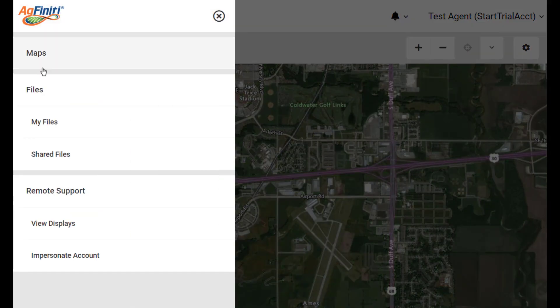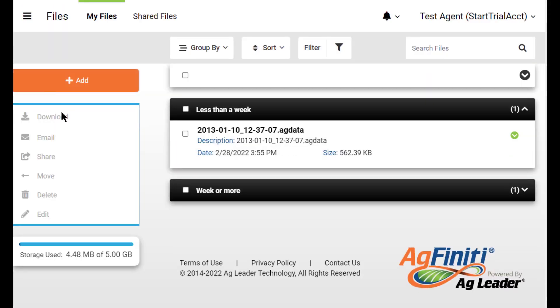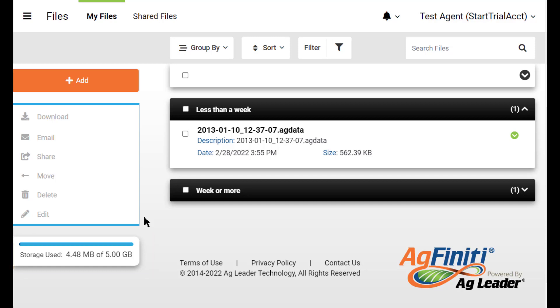If you have an InCommand 1200 or InCommand 800, you can transfer up to 5 gigabytes of Ag data or Ag setup files from your displays to your Agfinity account, eliminating the need to transfer data using a USB drive.